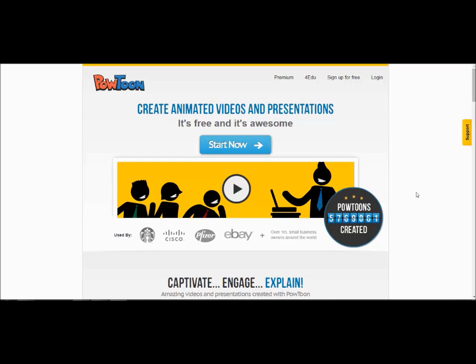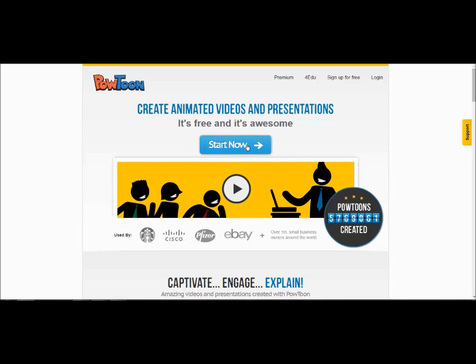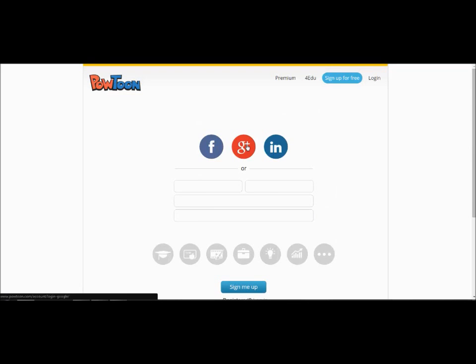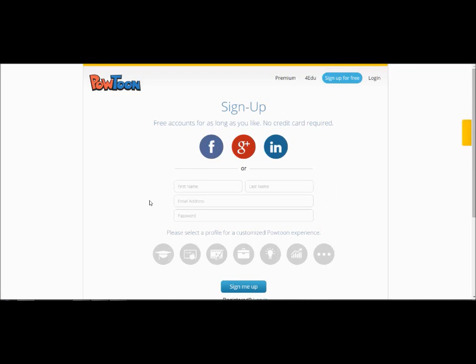The first thing you need to do to create a Powtoon is to create an account. The basic account is free. You will click the blue start now button in the middle of the page which will take you to the sign in page. Here you need to fill out the required information. In order to use your account you will have to verify your email address through an email Powtoon will send you.